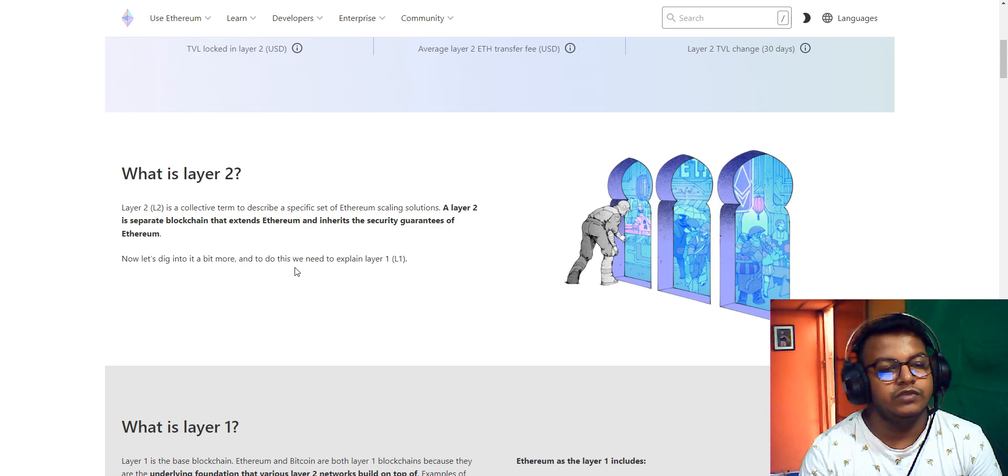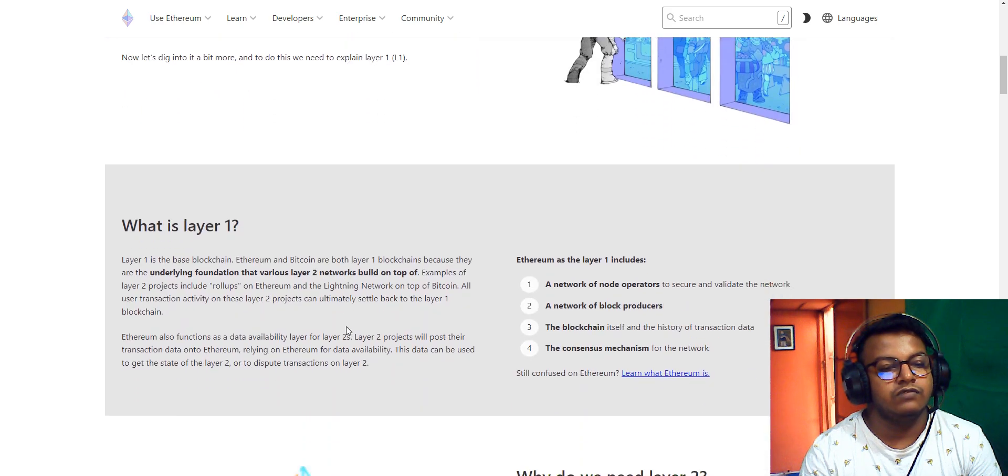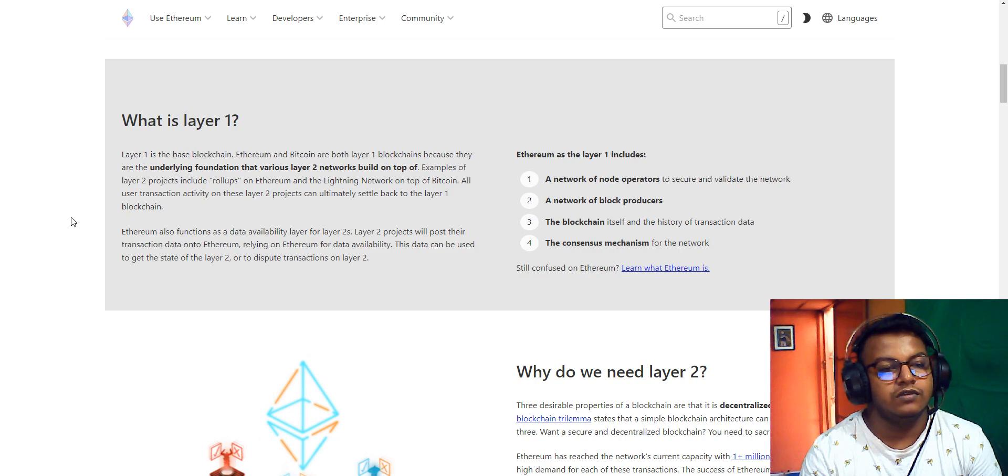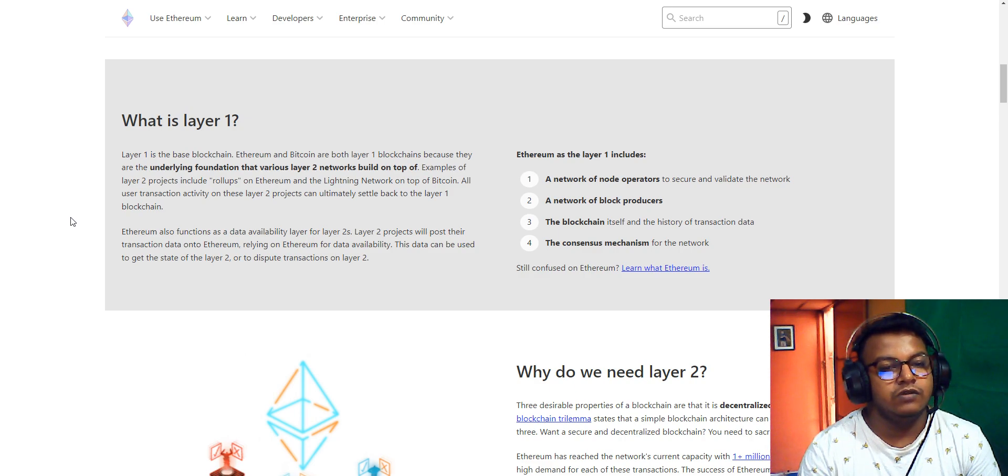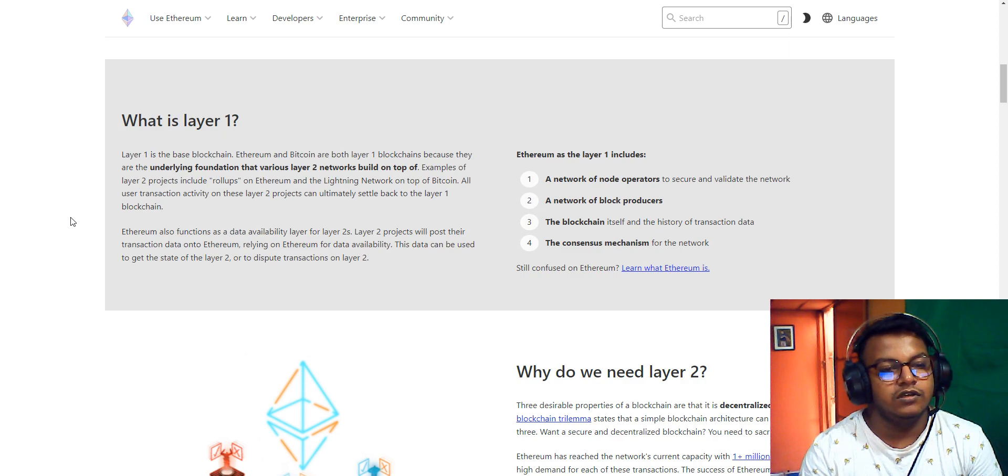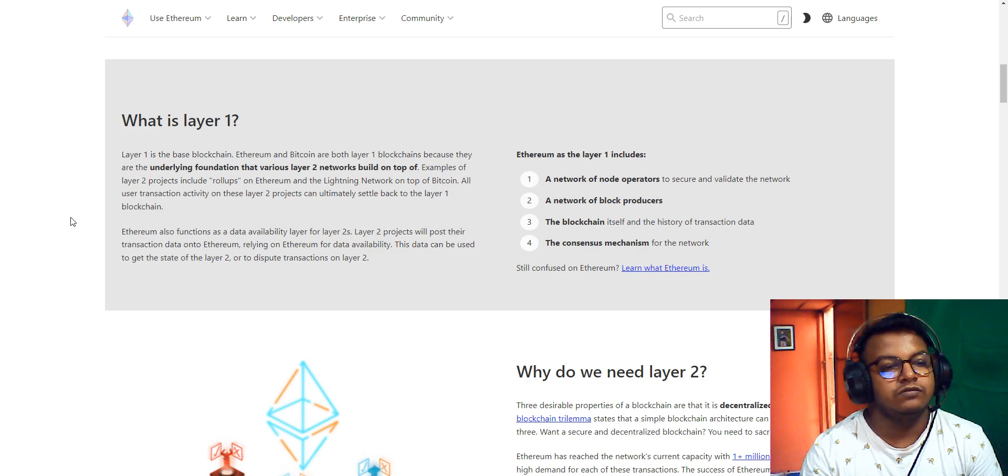Here's information on Layer 1 and Layer 2. Layer 2 is a collective term describing specific Ethereum scaling solutions. Now let's dig deeper. To do this, we need to explain Layer 1. What is Layer 1? Layer 1 is the base blockchain. Ethereum and Bitcoin are both Layer 1 blockchains because they are the underlying foundation on which various Layer 2 networks build. Examples of Layer 2 projects include rollups on Ethereum and the Lightning Network on Bitcoin.